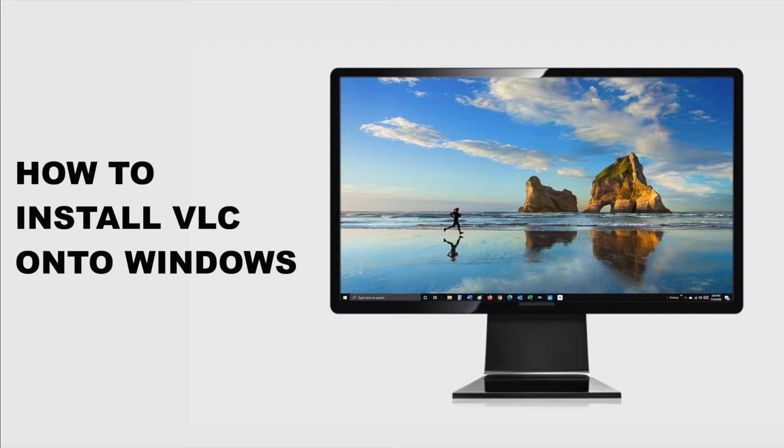In this video, we'll teach you how to install VLC Media Player onto a Windows PC. Let's get started.